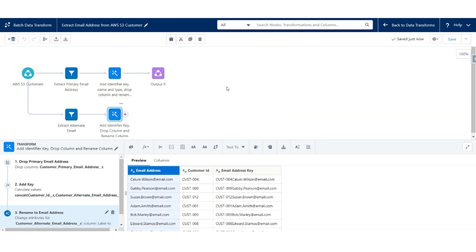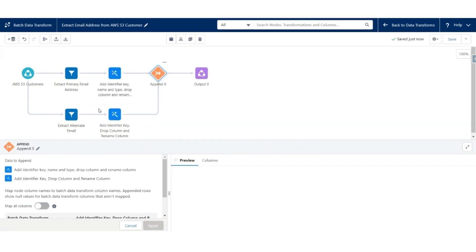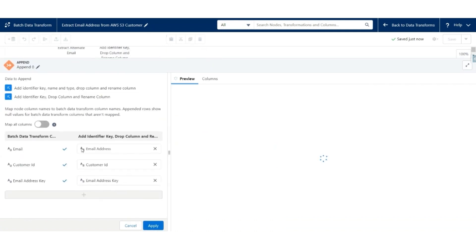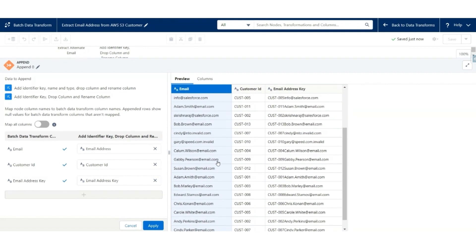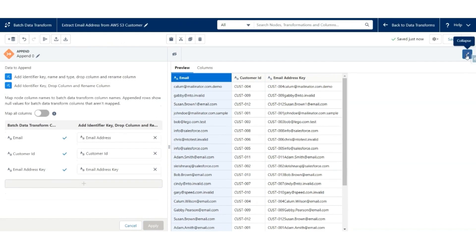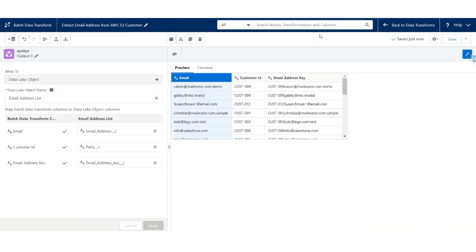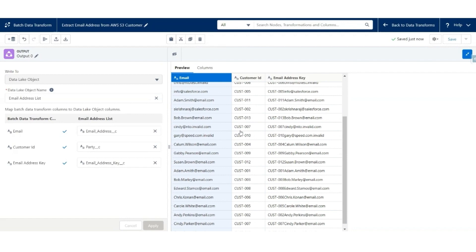Finally, we will append the output of this transformation to the output of the previous transformation. Click Plus and drag it to the previous transformation. Select Append and make sure the keys are correct. Email is mapped to Email Address, Customer ID is mapped to Customer ID, and Email Address Key is mapped to Email Address. Everything looks correct. Hit Apply. Now let us review the final output — it should have the email address of all customers, both primary and secondary email addresses which are present. Save it.